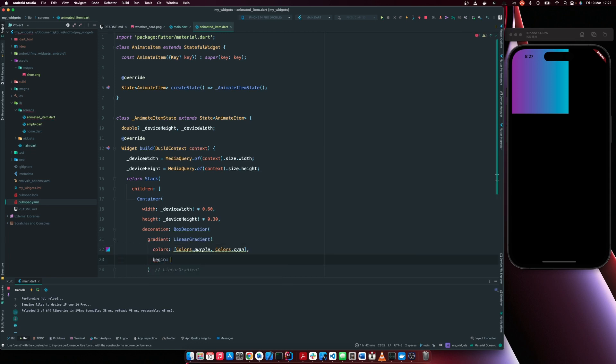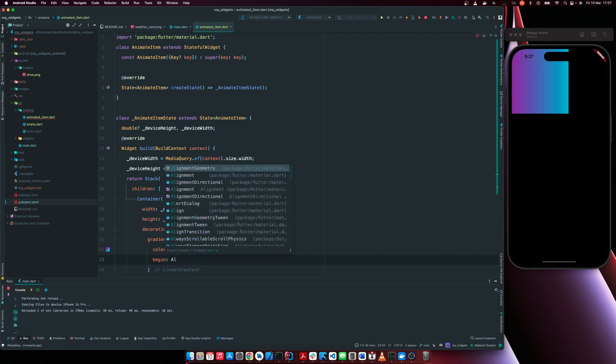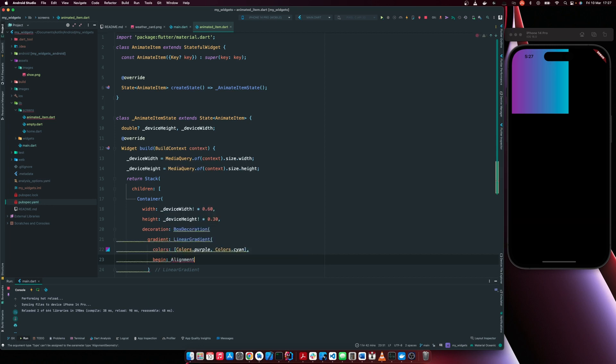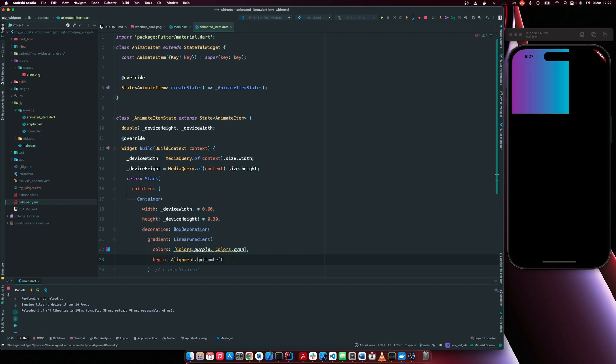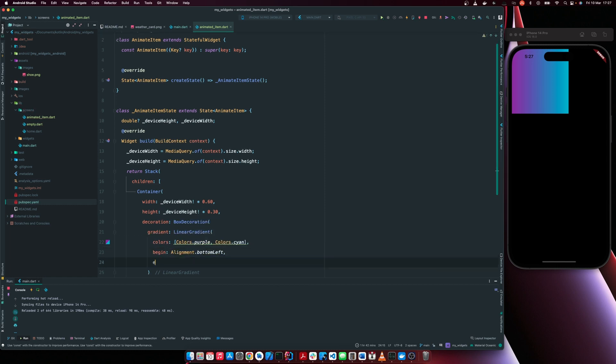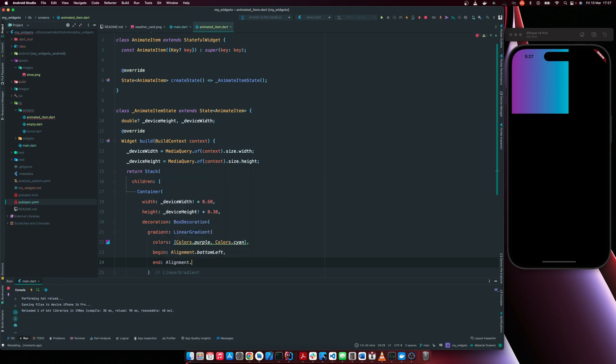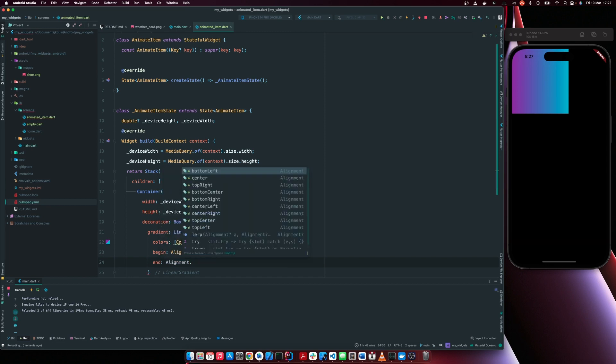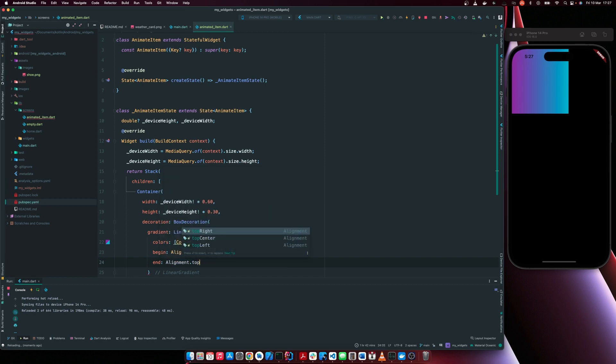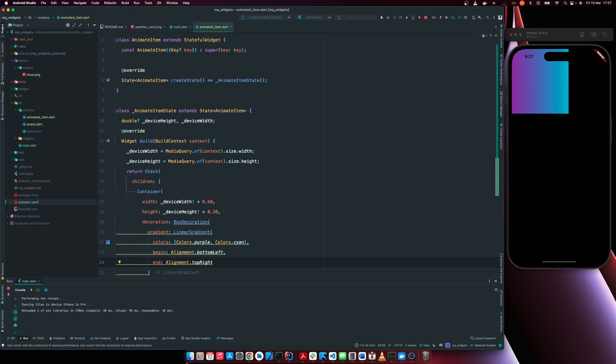We can say begin from our bottom, bottom left and end at our top right corner. So you see now we're starting from here. Purple starts from here and cyan ends at that particular location.